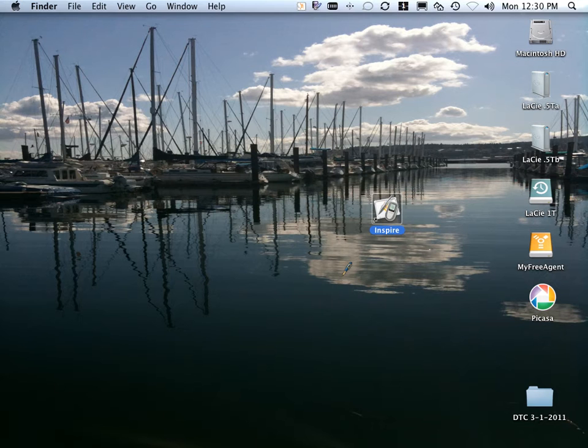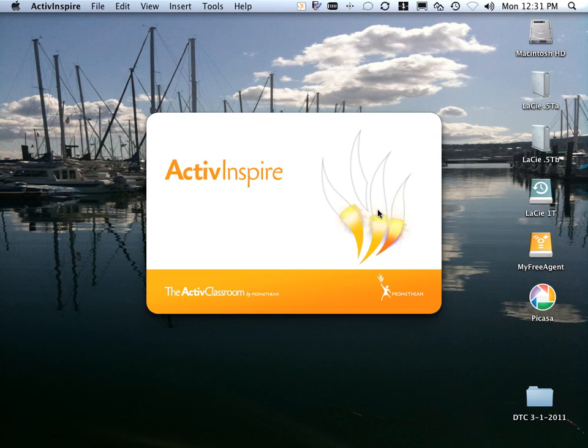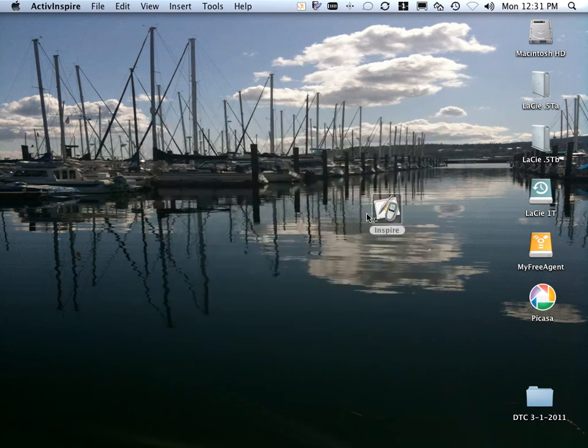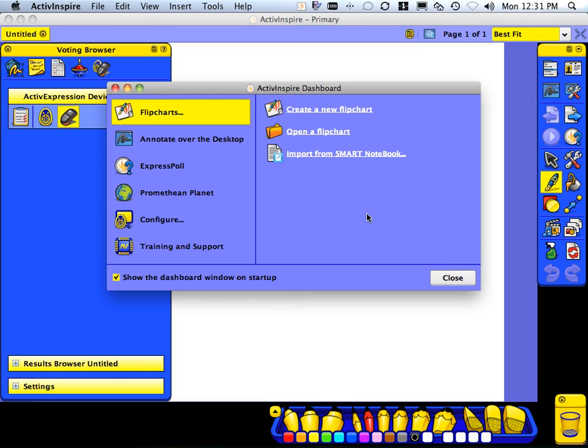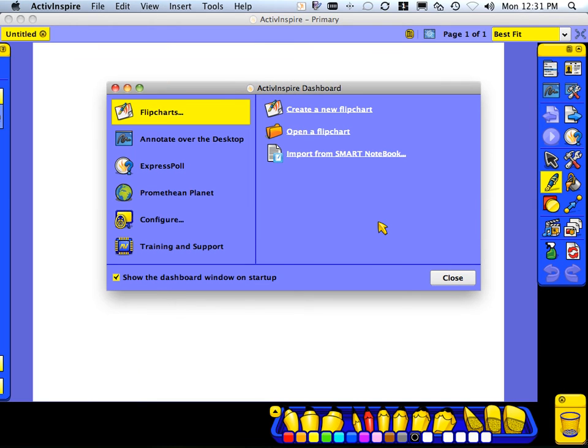I close the Dashboard, quit ActiveInspire, relaunch, and upon relaunching, we'll again see the Dashboard, but the look and feel is quite different. This is the look and feel of ActiveInspire Primary.